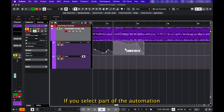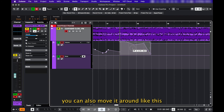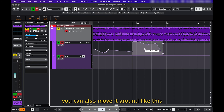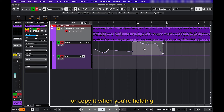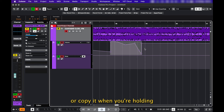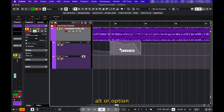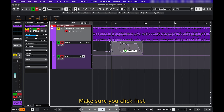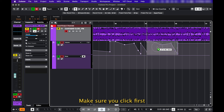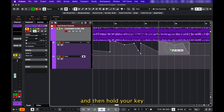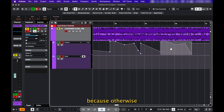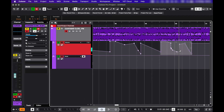If you select part of the automation, you can move it around like this, or copy it when you're holding Alt or Option. Make sure you click first and then hold your key, because otherwise it switches to the pen tool.